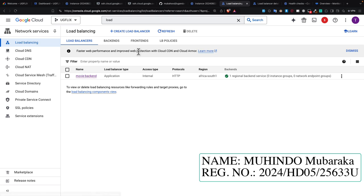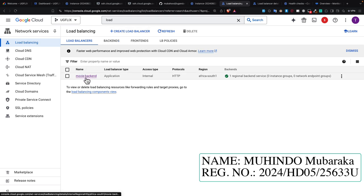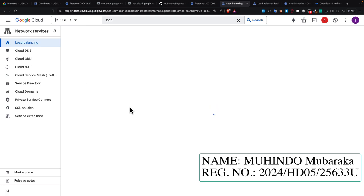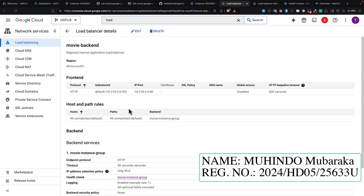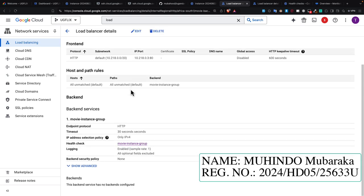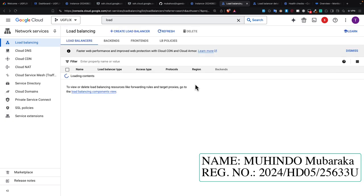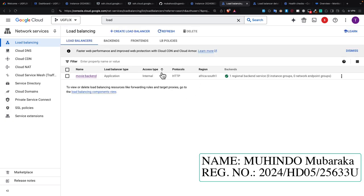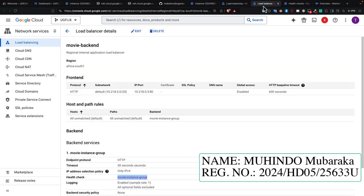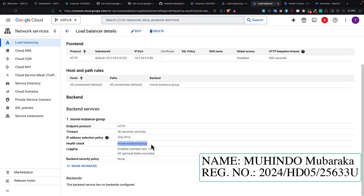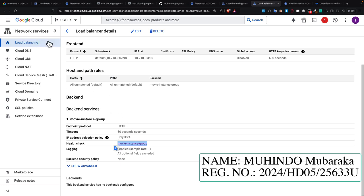That load balancer I called movie load balance, and then I can preview it from here. You can see it is well deployed and load balancing is running at this level. Then I implemented this load balancing with my existing system, which is called the movie instance group. That's why I implemented it to be on the virtual machine that I deployed.